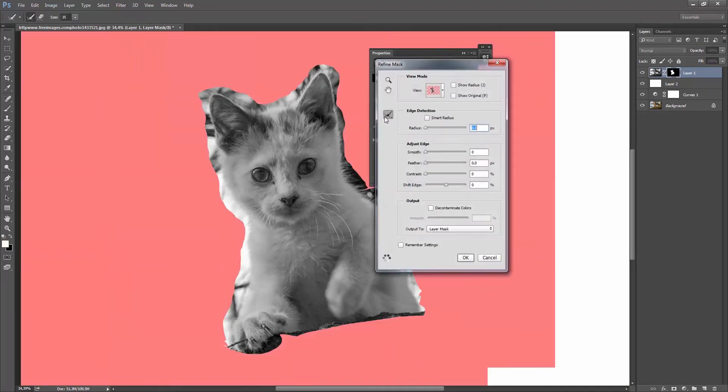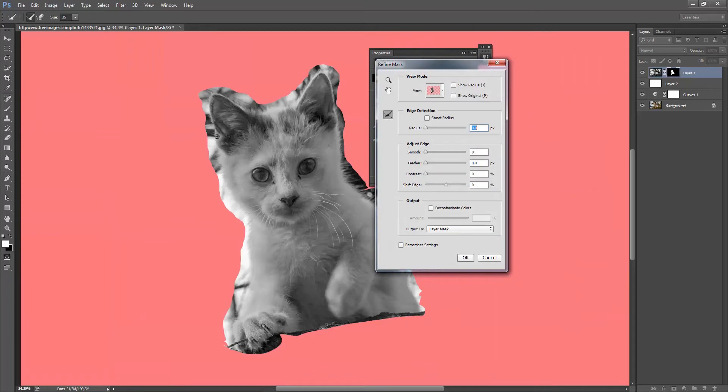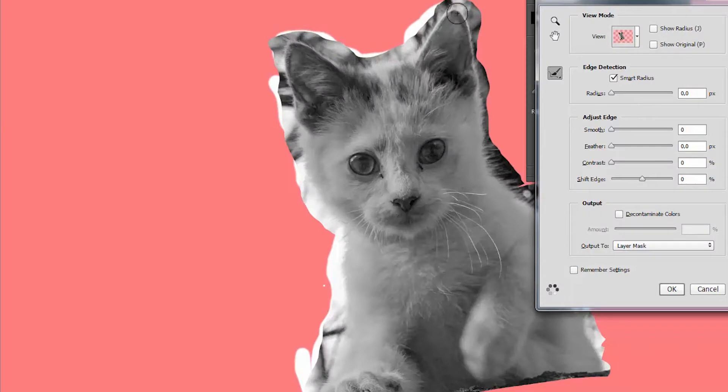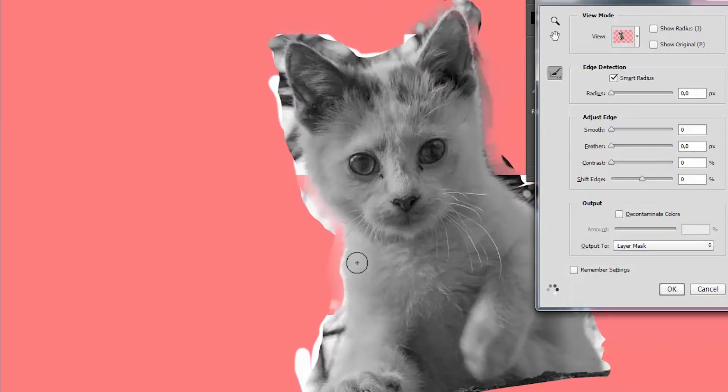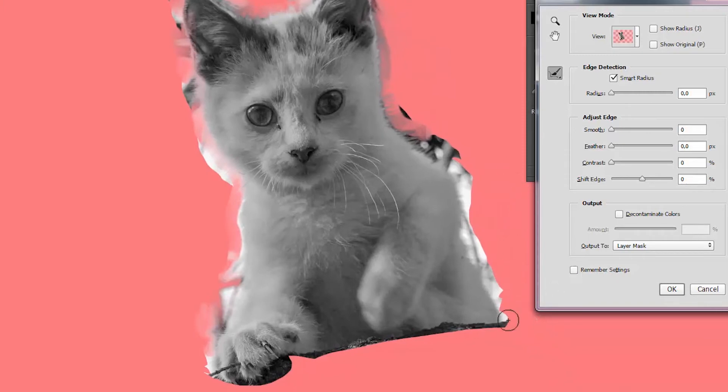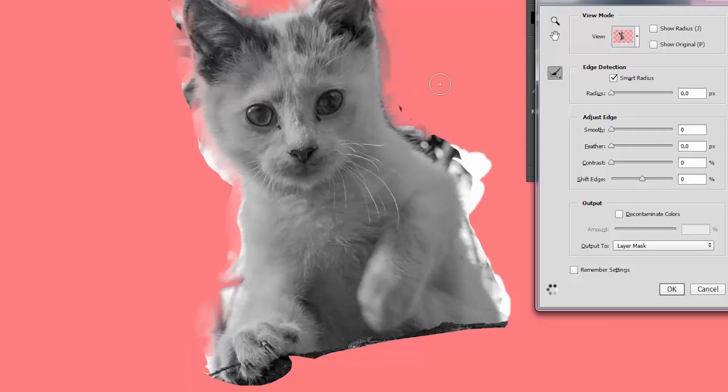And now we'll try to render out the fur on the cat. So I'll just increase the size a bit, and then take Smart Radius, and start painting around the fur. And we'll see how Photoshop is doing. So by painting with the Smart Radius, Photoshop will try and guess what the selection should be. So just continue all around, and try to optimize it.